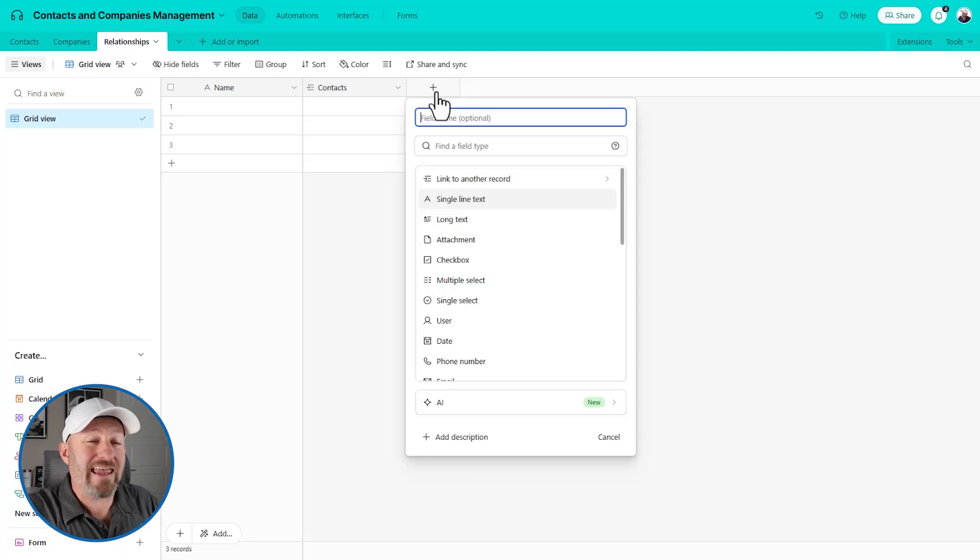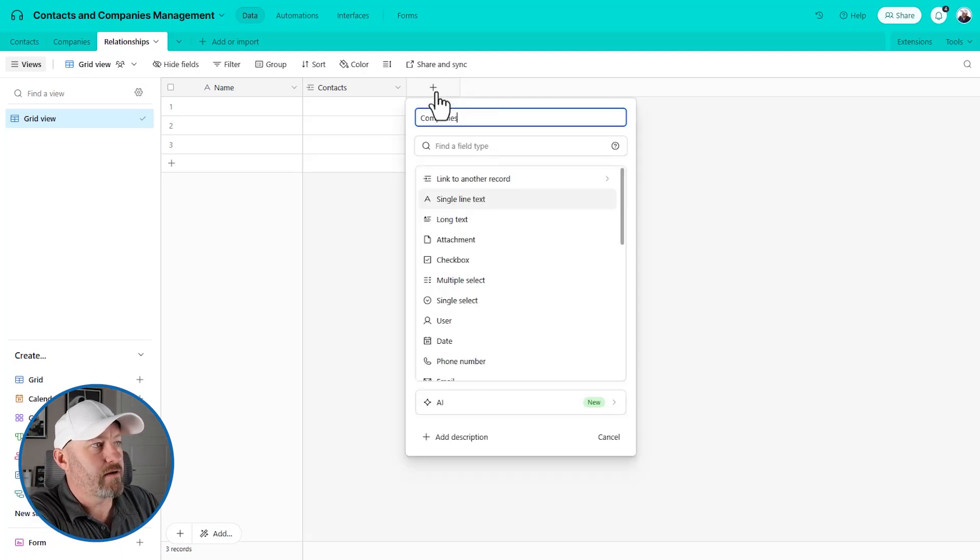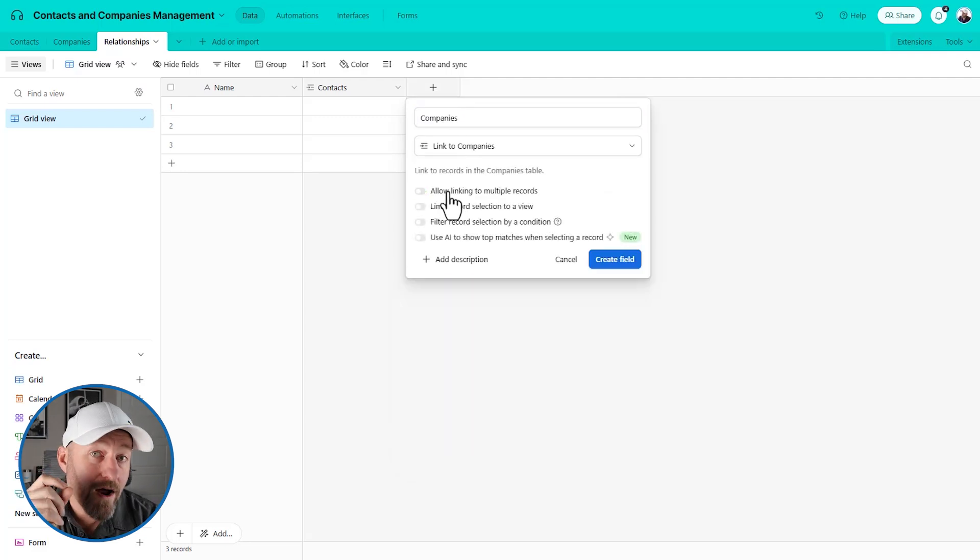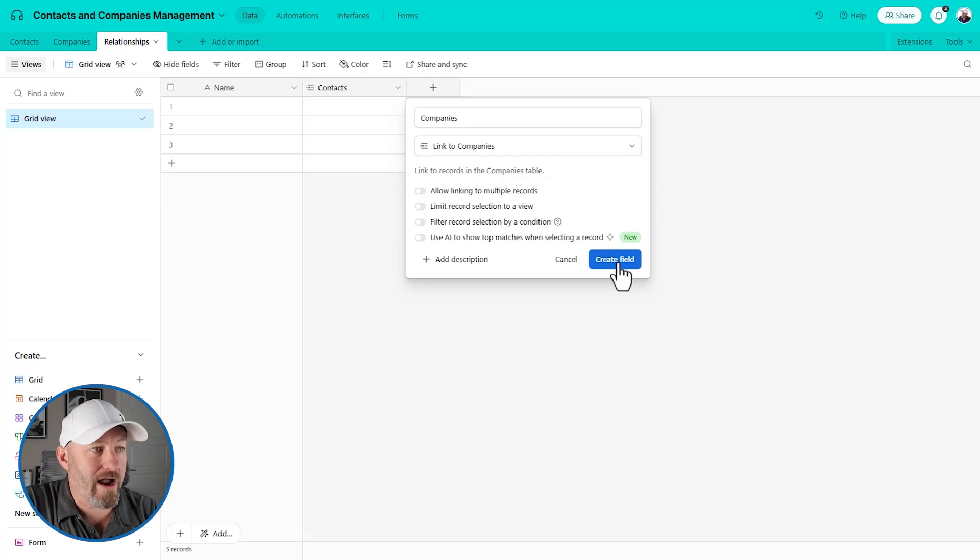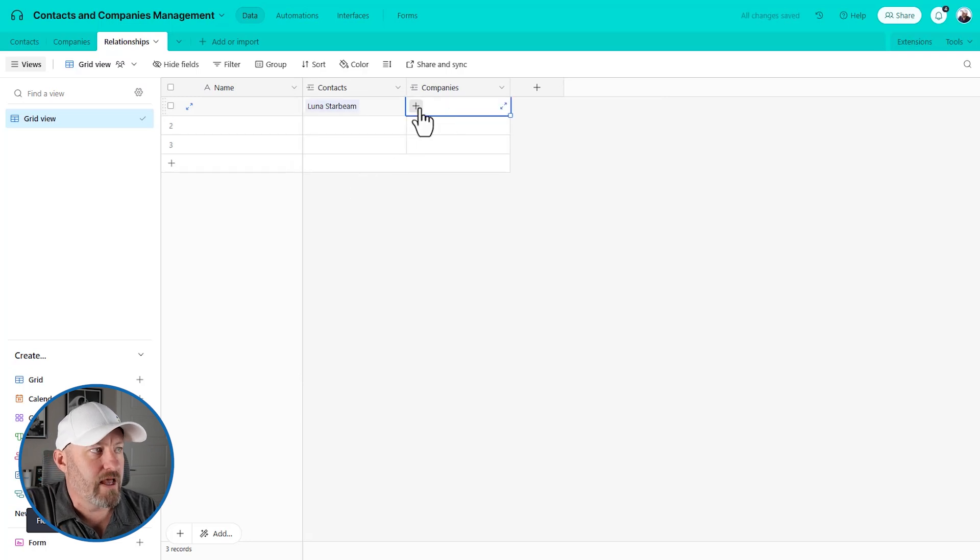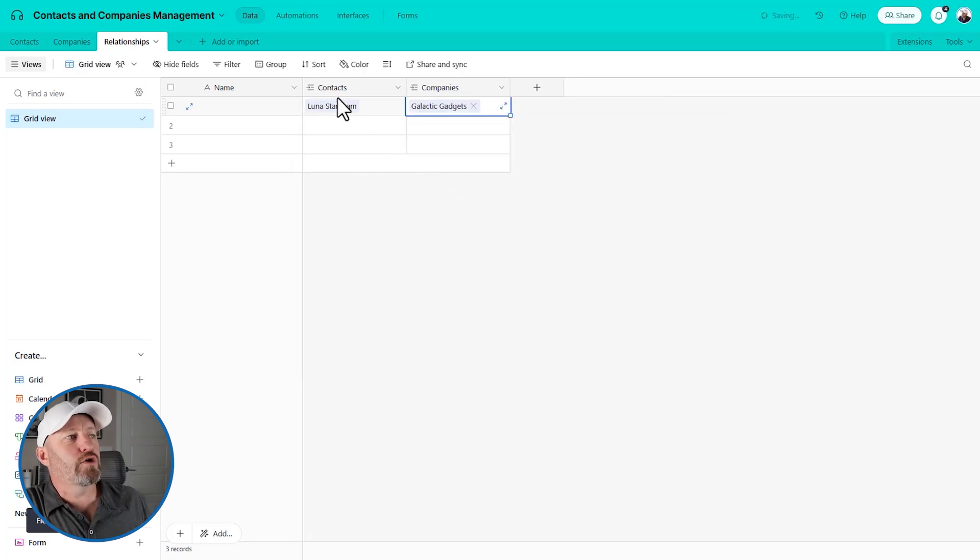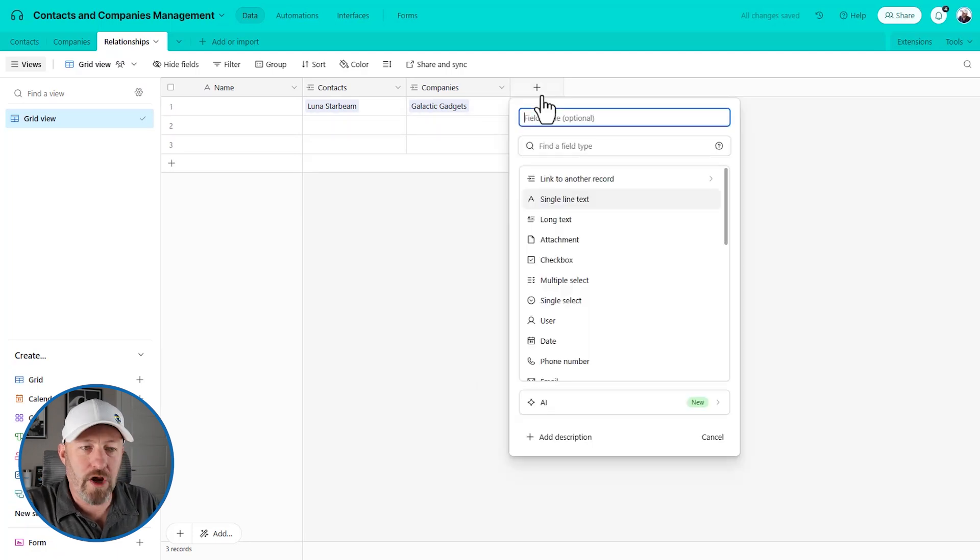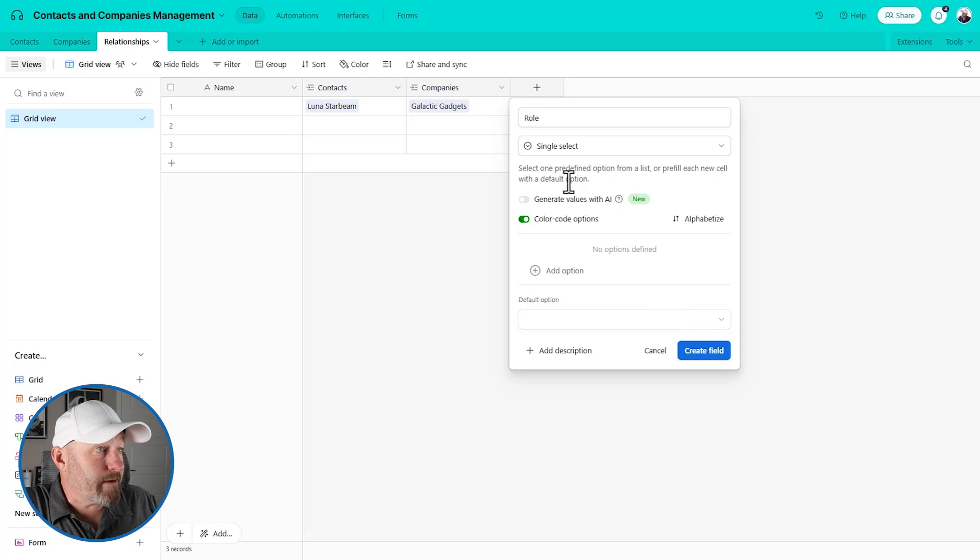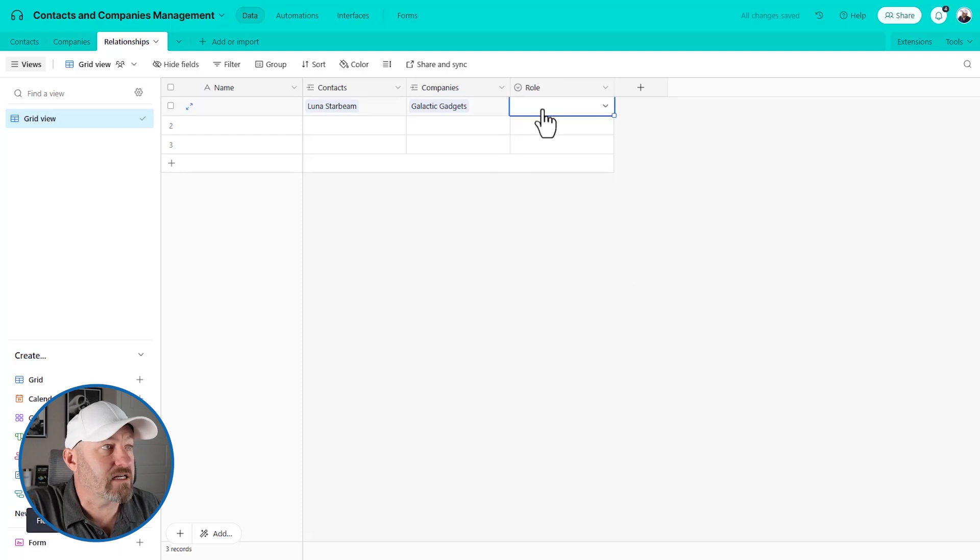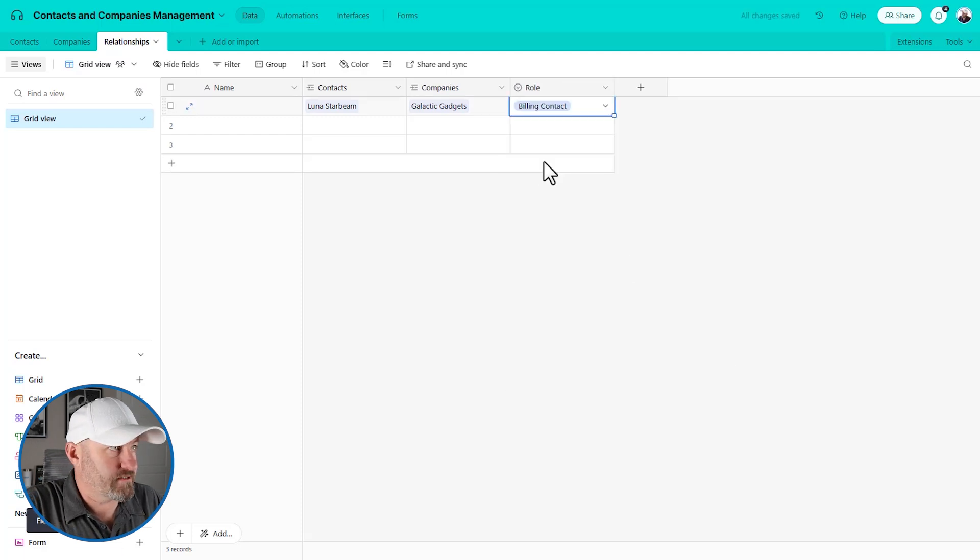And now I'm going to build the junction component where I'm linking to another table as well. So here I am again in my relationships table. Now I'm going to connect to companies. And again, I'm toggling this off: one contact per one company per record. Now, check out how this works. I'm going to select my contact, let's say it's Luna. And I'm going to collect the company here. So let's say Luna is associated with galactic gadgets. But I want to know, like her role in that company.